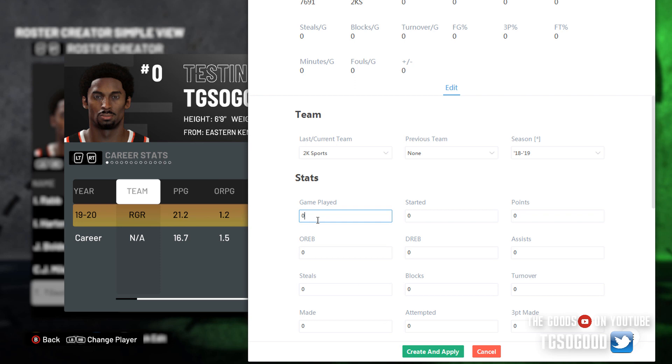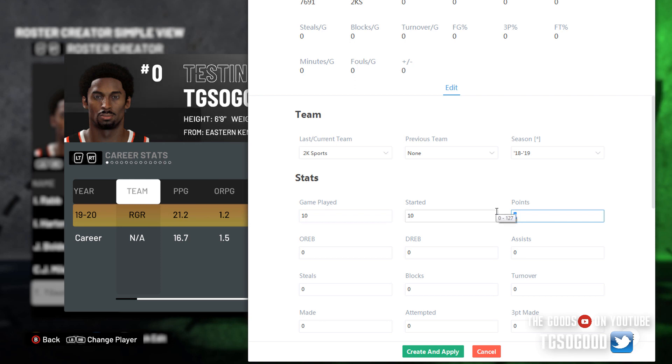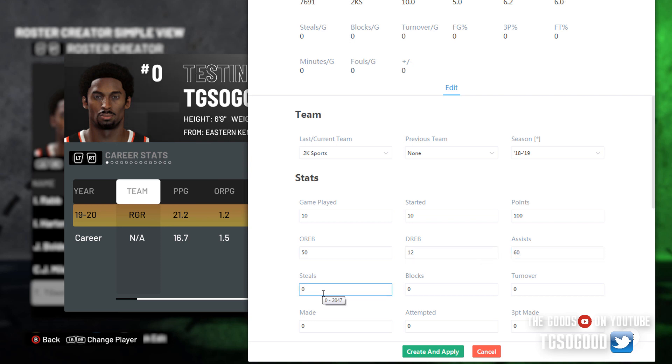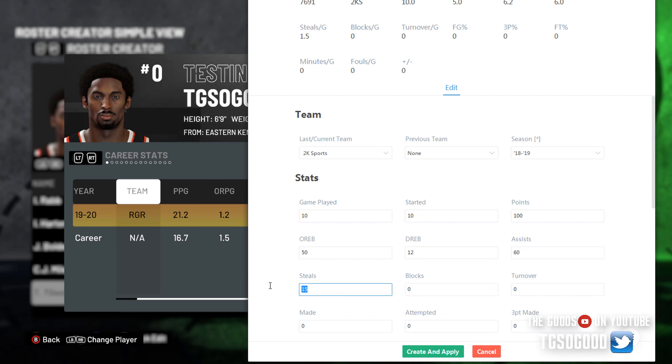And then I can start to set my stats. So I'll say he played, say he played 10 games, he started 10 games. During that time he scored, let's say 100 points. He got some rebounds, got some assists, got a few steals. All right, so I'm just going to leave it at this and click create and apply.